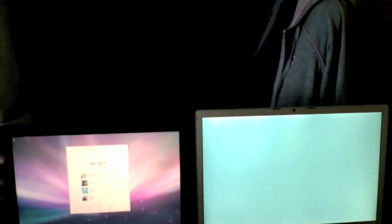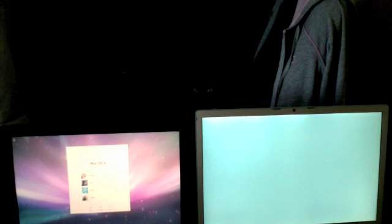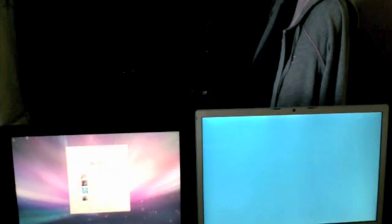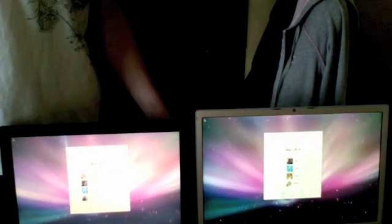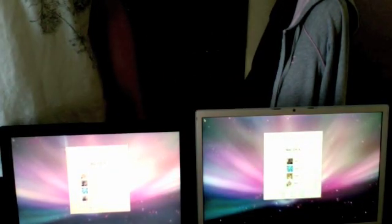Alright, so the MacBook actually started up faster. Here comes the MacBook Pro. Alright, so the MacBook Pro is up.